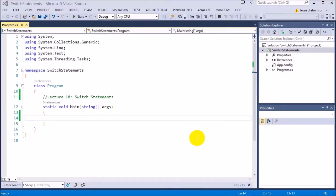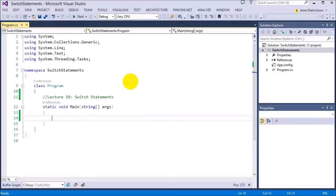Welcome to lecture 18, switch statements. Switch statements are a shorthand instead of using the if-else chain series like we did in a previous lecture.